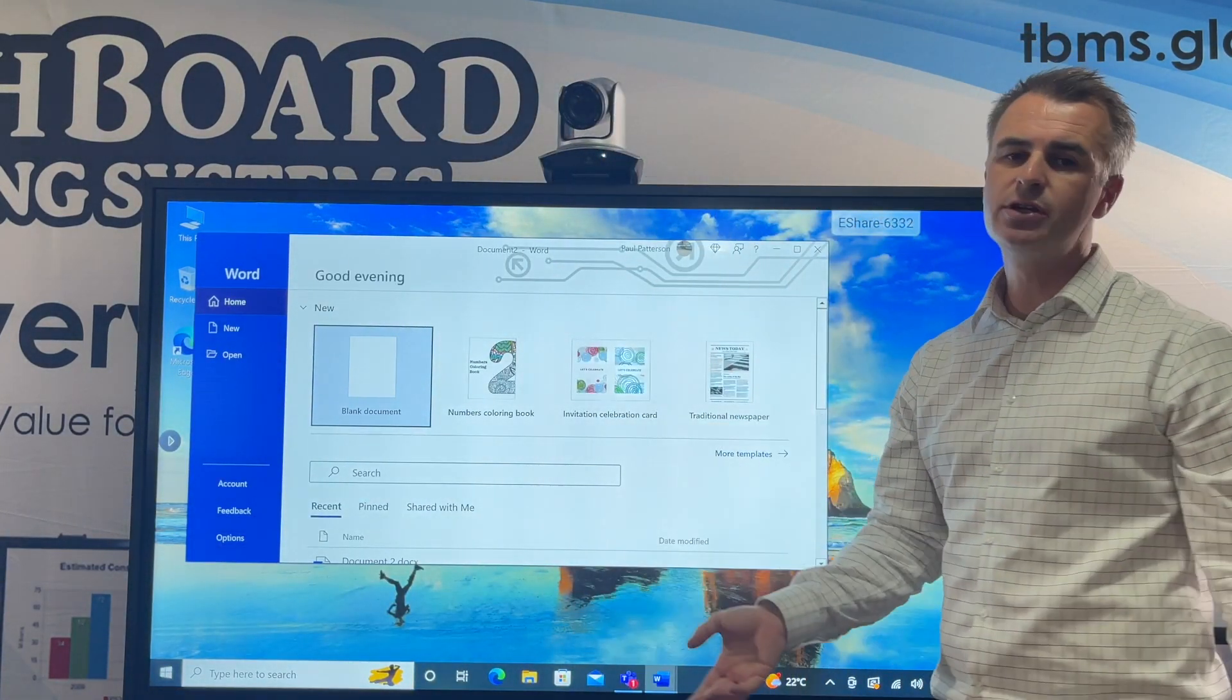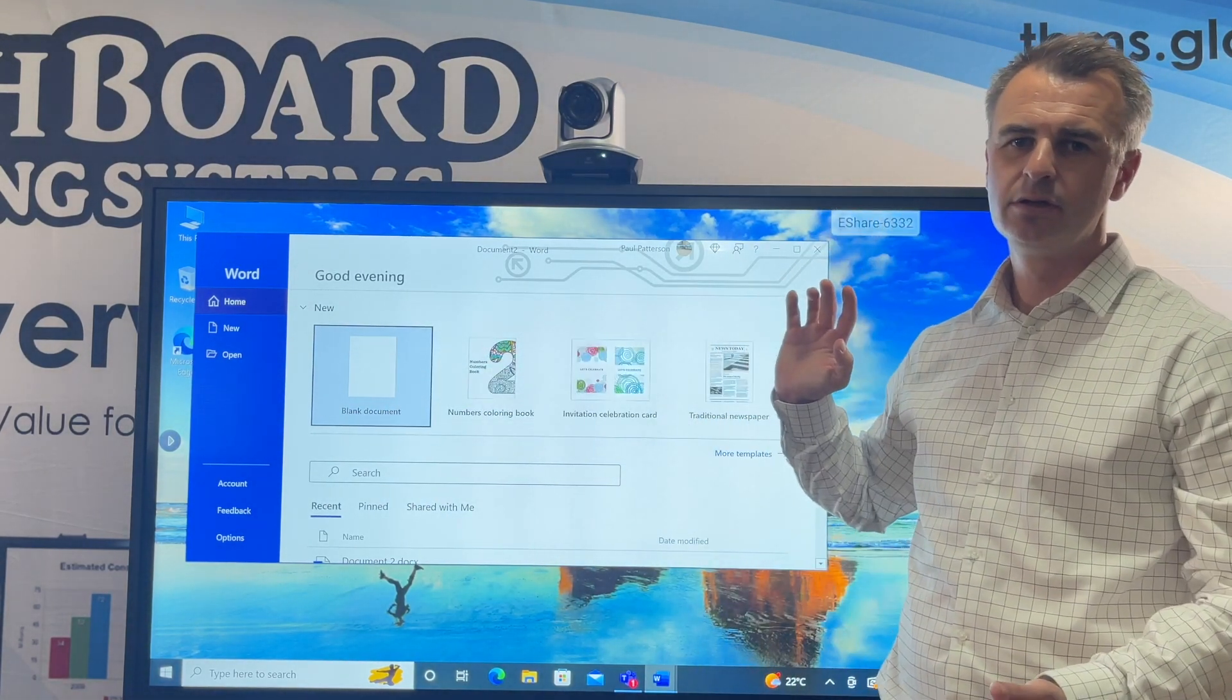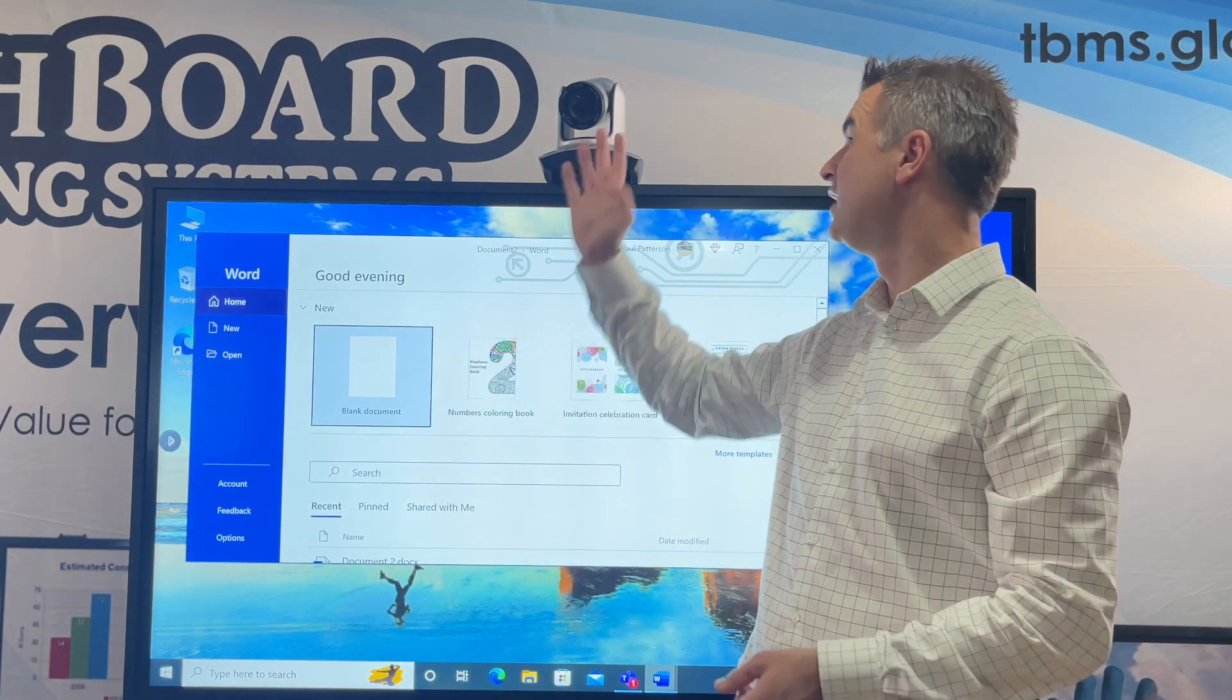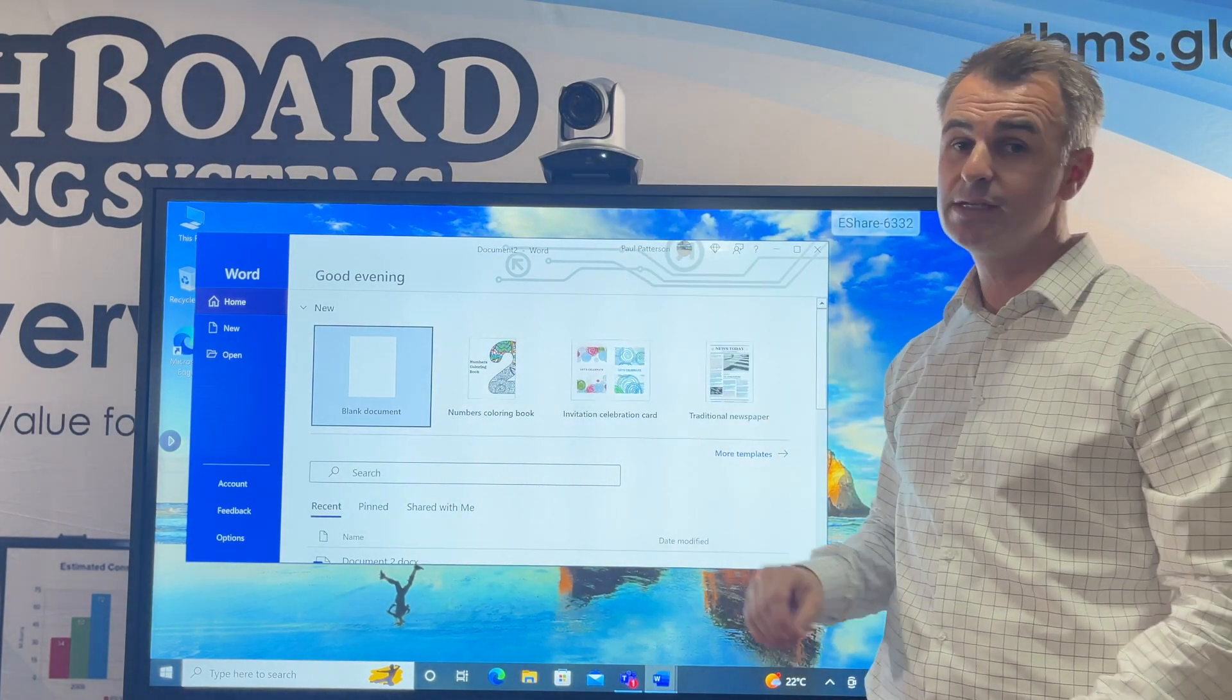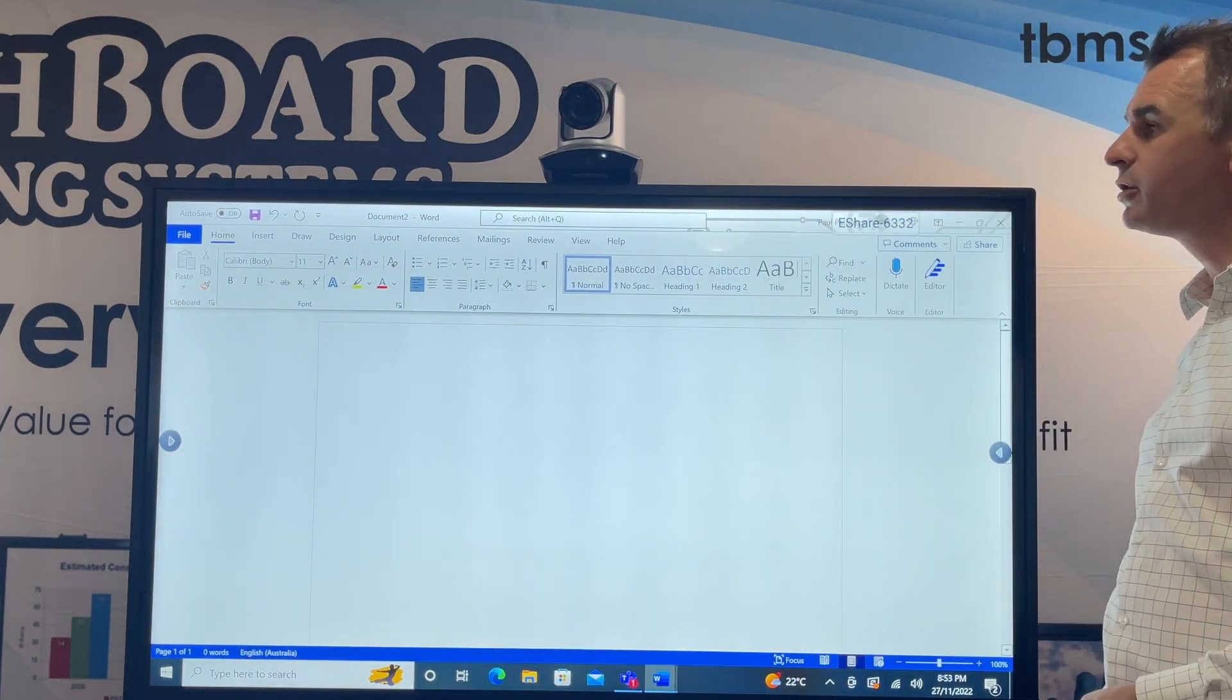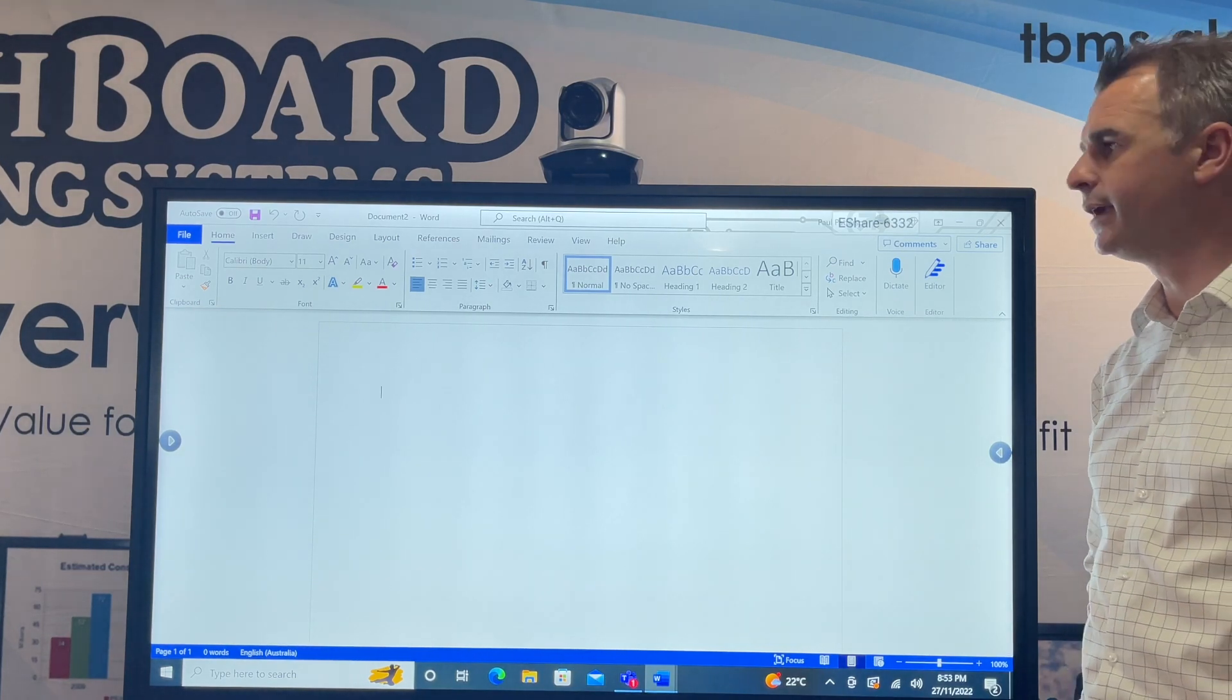As you can see, your screen's interactive as well, so interactivity isn't limited to Android. It's universal, it's all the way around. I have a camera here too, great for Teams and makes a great document reader as well.